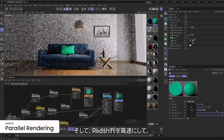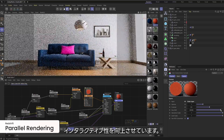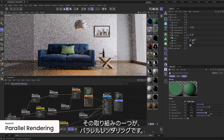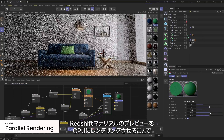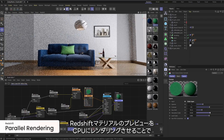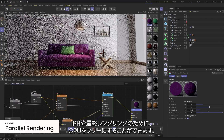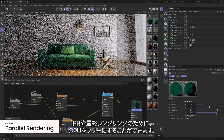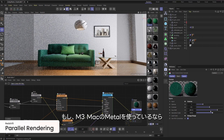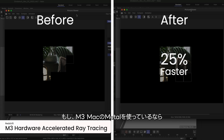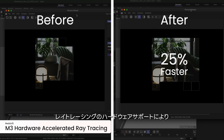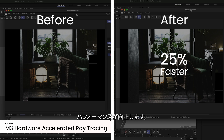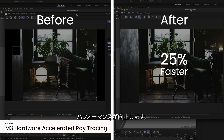We're working to make Redshift faster and more interactive, and a key piece of that effort is parallel rendering, which uses your CPU to render Redshift material previews and keeps the GPU free to crank out IPR previews and final frames. If you're using an M3 Mac with Metal, you will see even more of a performance boost with added support for hardware-accelerated ray tracing.